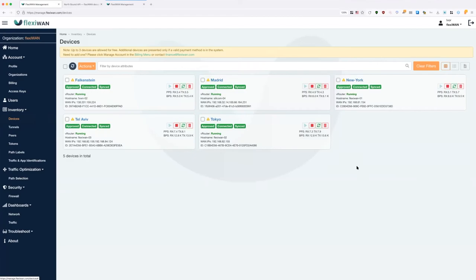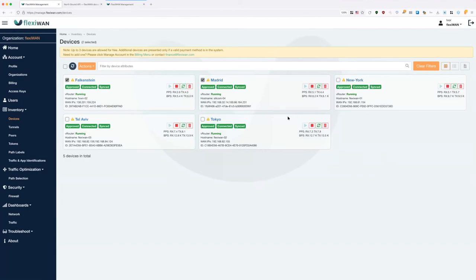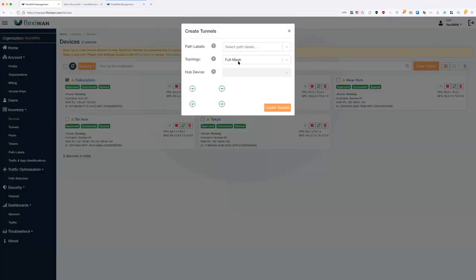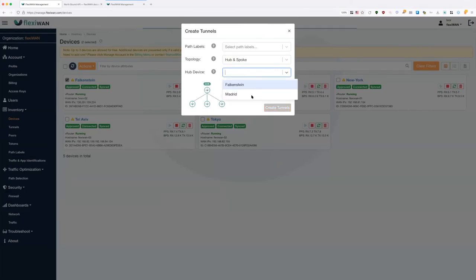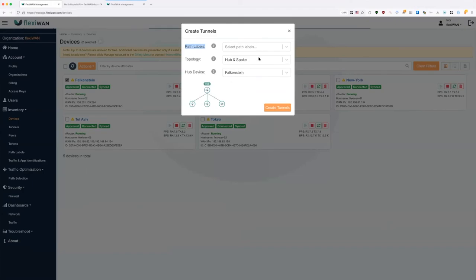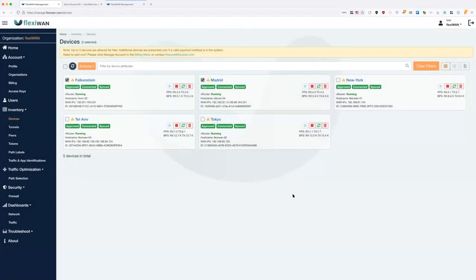One thing I didn't mention about tunnels: creating tunnels with FlexiWAN is very easy and fast in just a few clicks. You select devices, go to actions, click 'Create Tunnels', and a small wizard appears where you decide the topology — for example hub-and-spoke, where you choose which device is the hub and all others connect as spokes. Path labels are also used in tunnels for more granular tunnel creation.